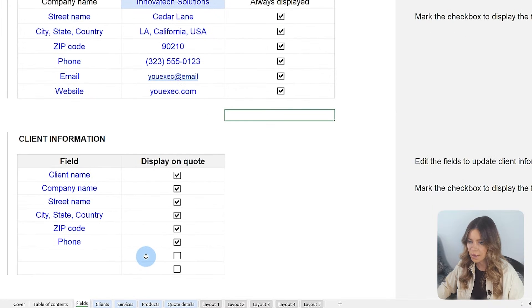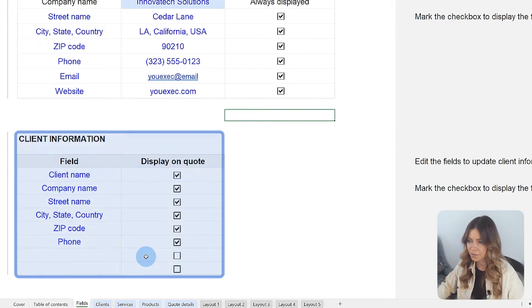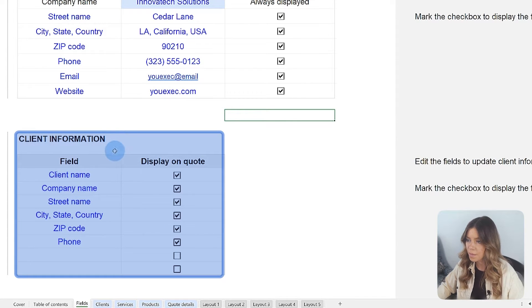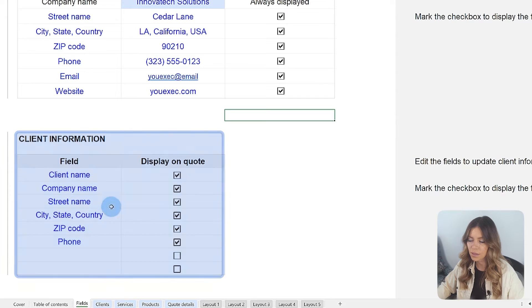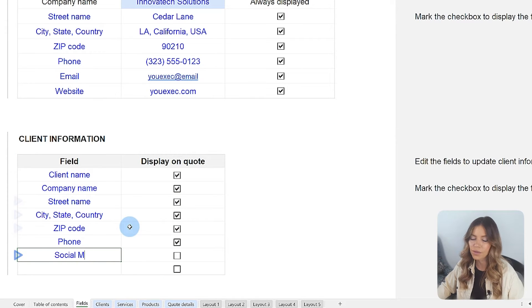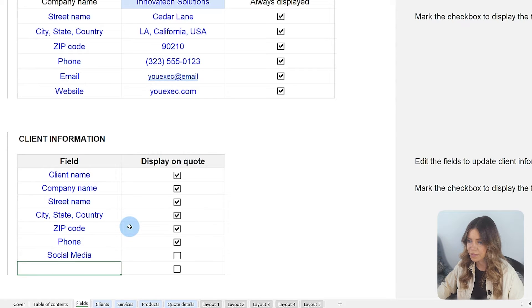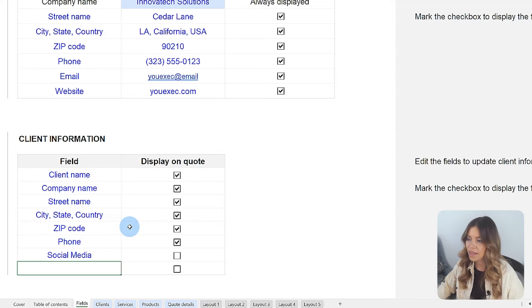This tab is also where you define the client information you wish to record and include in the quotes, be it company name, address, social media, or any other detail. This flexibility helps to adapt the template to different business practices and communication preferences.